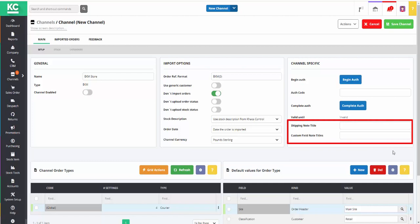These options allow the import of customized notes fields on EKM for use in KSControl Cloud as shipping or invoice notes.